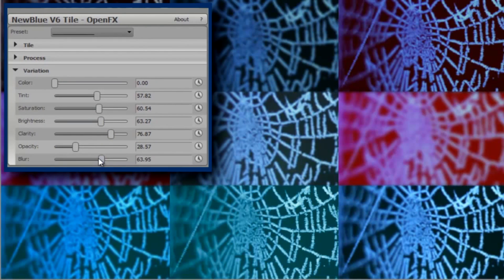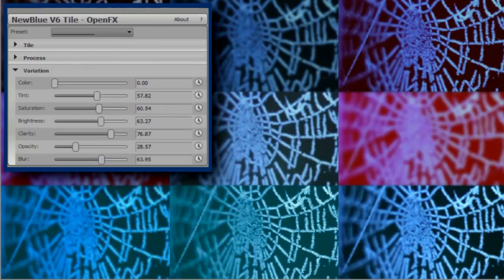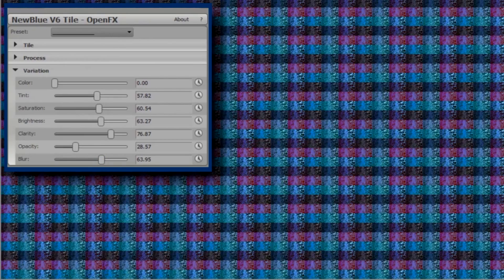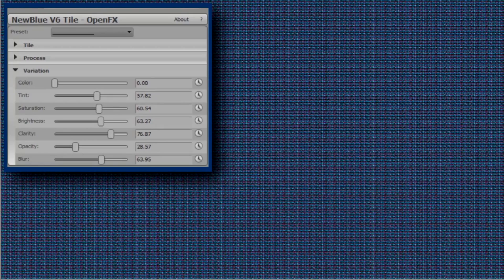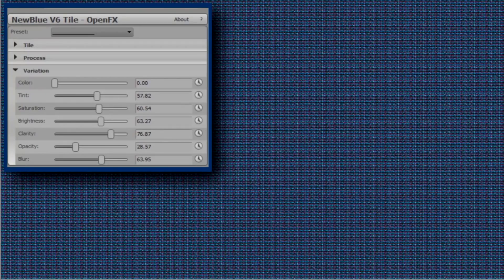Don't forget you can keyframe all these parameters, and if 100 tiles aren't enough, just daisy chain another instance of the Tile plugin for 100 squared, and a third instance for 100 cubed. I've counted each individual tile, and I can confirm that there are indeed one million of them. Don't forget also you can add other effects before and after Tile to get even more interesting results.